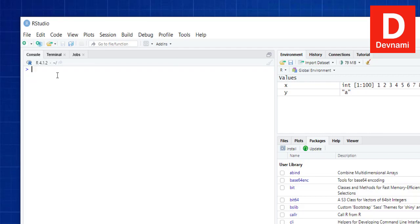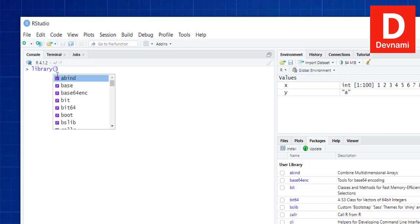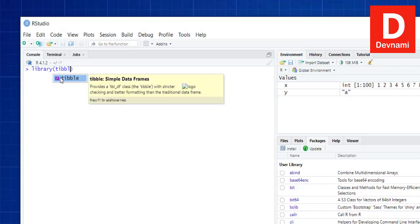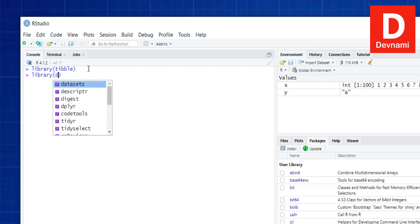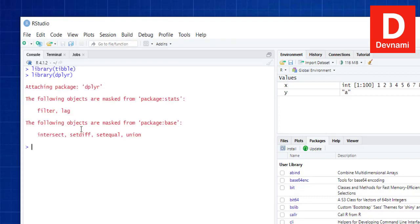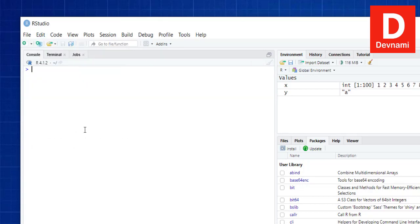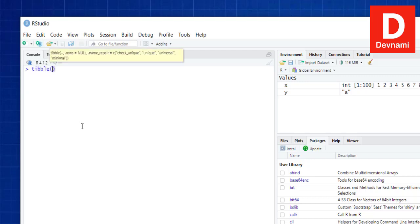What I'll do is go directly to the console and call them out. So library tibble, and next is library dplyr — get both of them ready. Package is attached. Let's clear the console and come to the part where we can create a tibble to show you how it works.